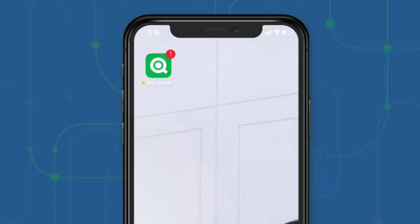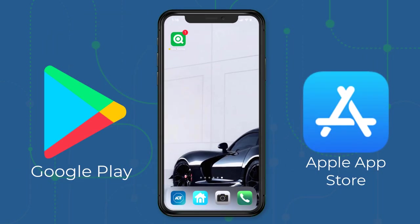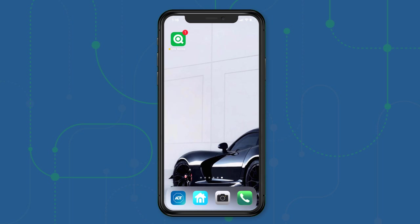Before we get started, you can download the app from Google Play for Android or from the Apple App Store for iOS. I have the app already installed and we're just going to configure it to connect to my Qlik Sense Enterprise or Qlik Sense Business SaaS tenant.